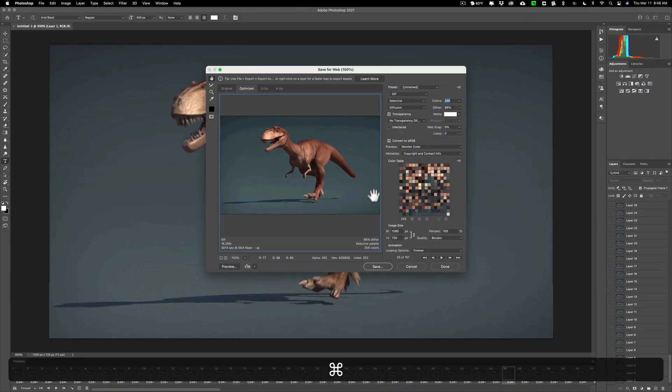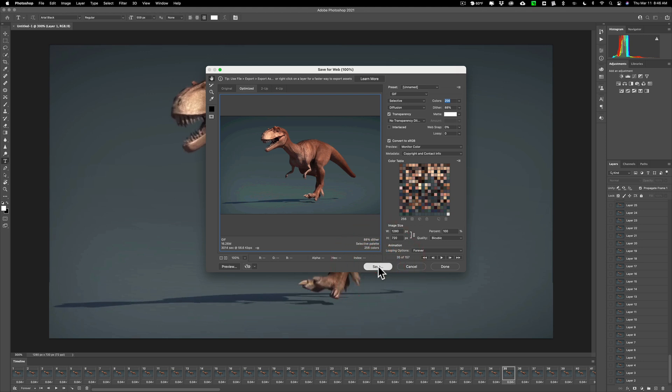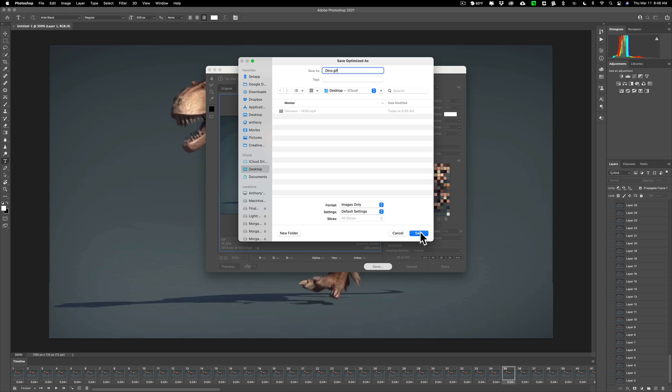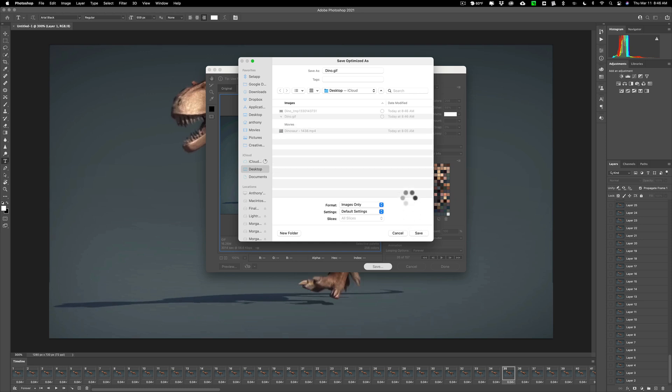Now we'll just go down and we're going to save it. So we'll click the save button and it's going to ask you where and to give it a name. And I'm just going to call it dyno.gif and I'm going to save it to the desktop. So these settings images only default settings we're all set. Click save. May take a second to save once it does.